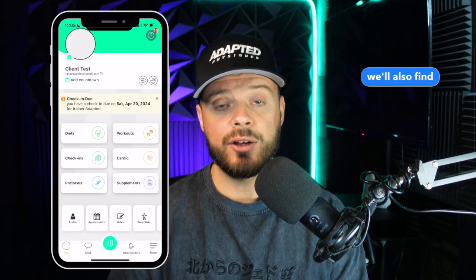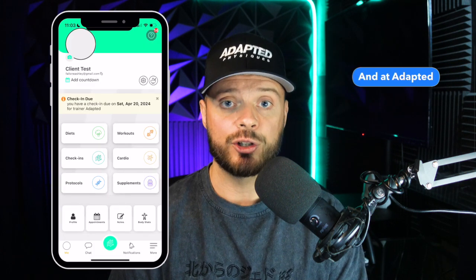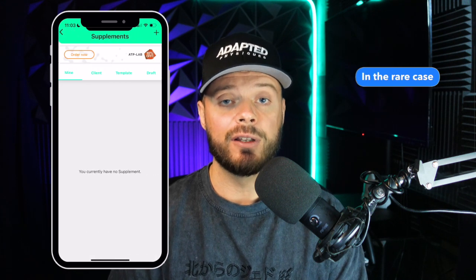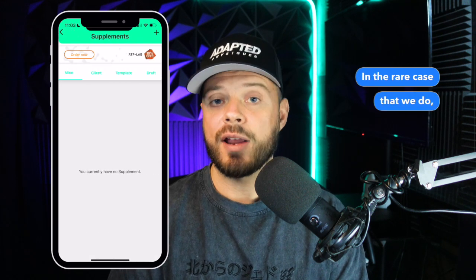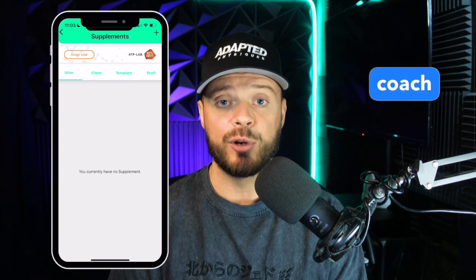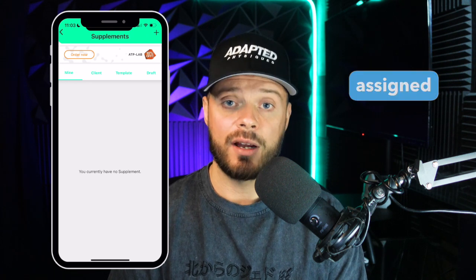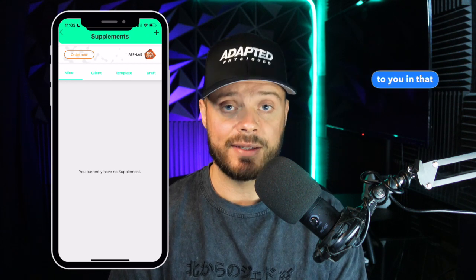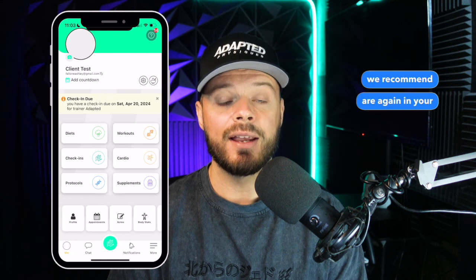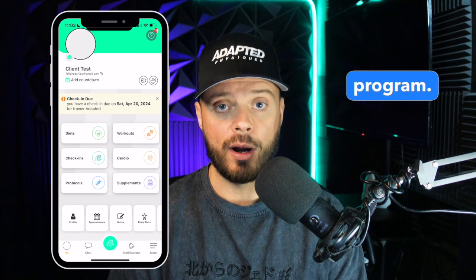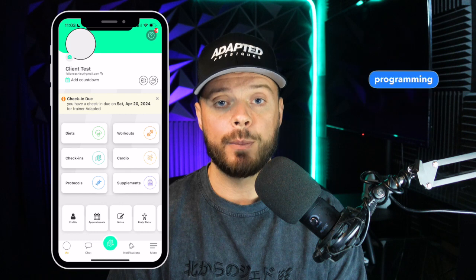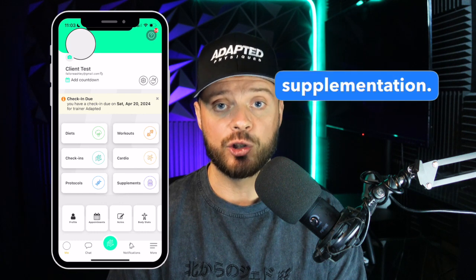If we go back to the home screen, you'll also find a Supplements section. At Adaptive Physiques, we rarely use this feature in the FitLog app. In the rare case that we do, it will be communicated to you directly from your coach. The majority of supplements we recommend are in your diet or nutrition program — always review your nutrition programming for any guidelines surrounding supplementation.